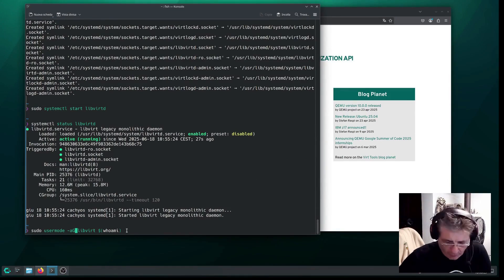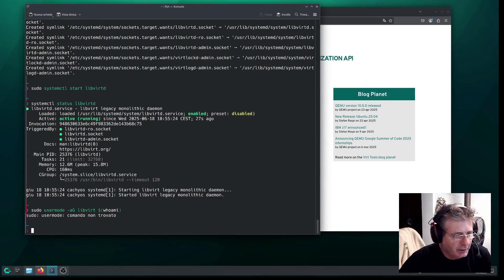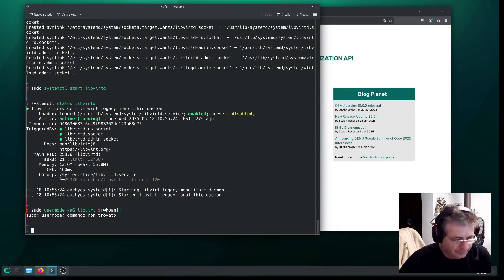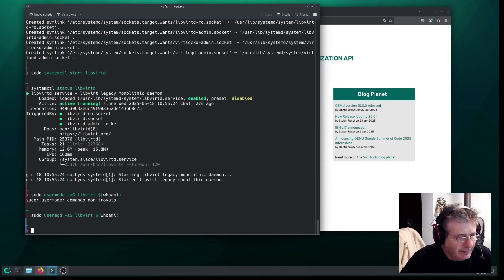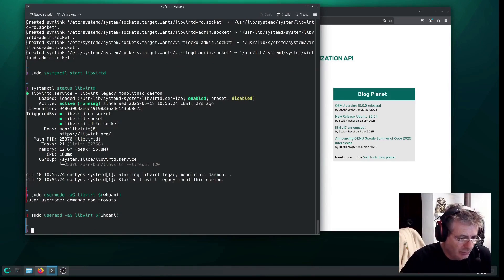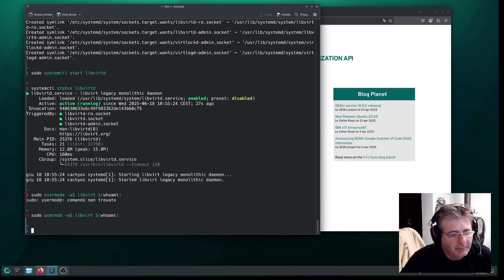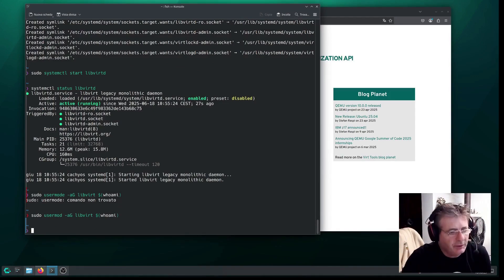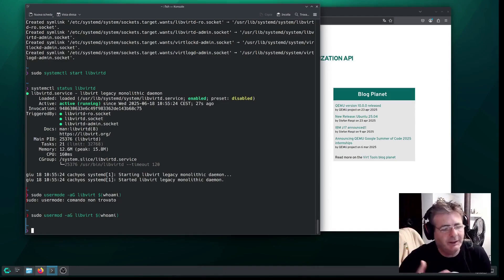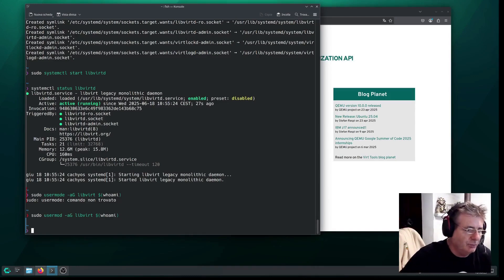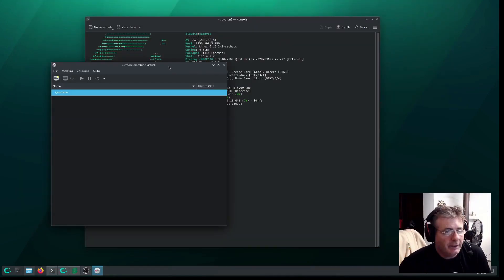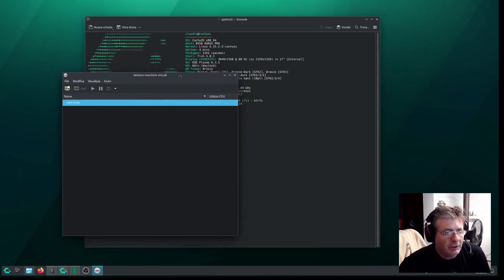But eventually, I'll move this whole part up. You need to add the user, basically. Sudo usermod. You need to add the user, in this case, Claudio, which is me, to the group for the VERT libraries. This is so you can make them work and give the necessary permissions to use them.